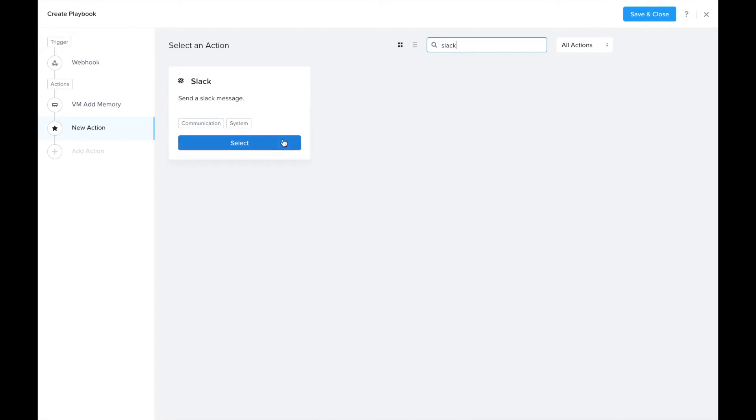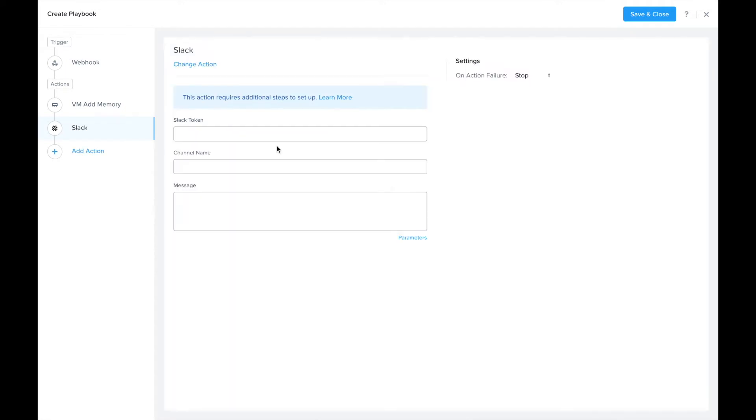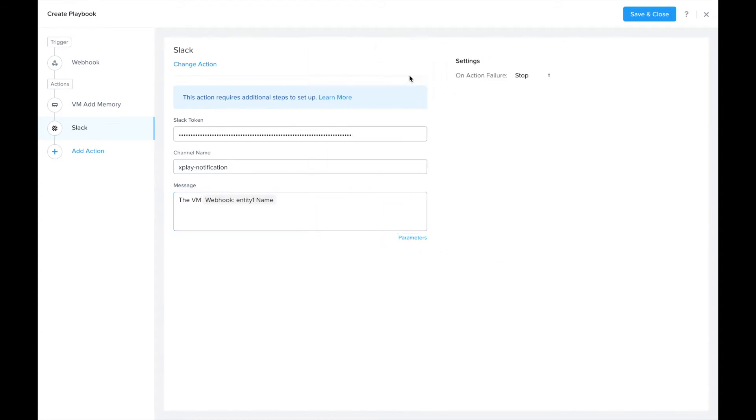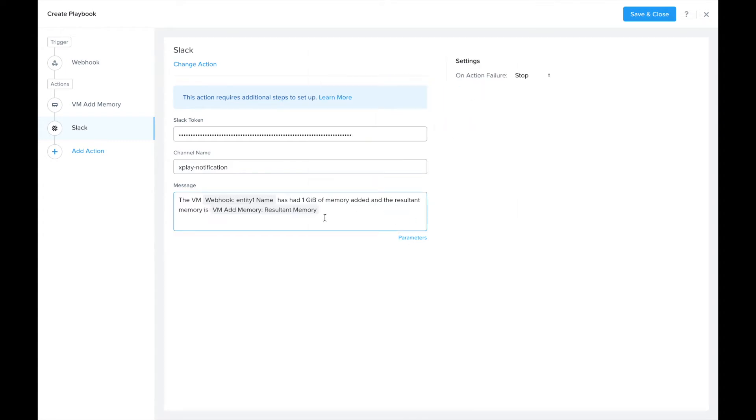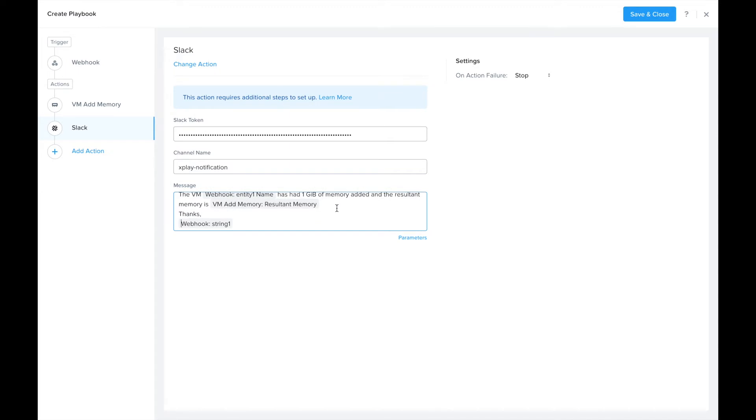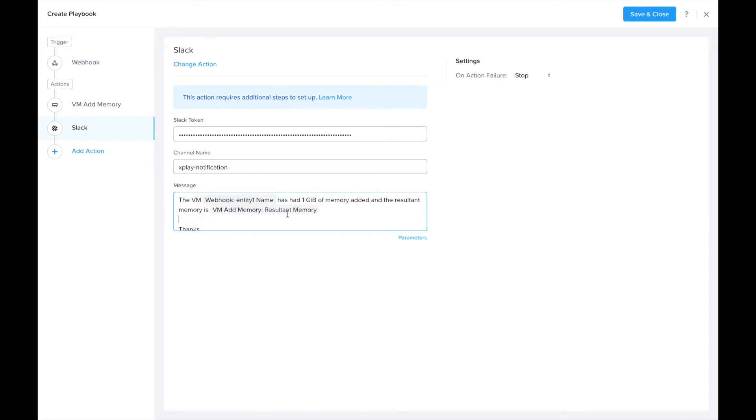After that I'll send out a slack notification. I'm filling in the message fields here. We can use the parameters option again to fill in the VM name and the resultant memory of the VM after getting the 1 GB added. We'll fill in one more value that we can pass into the webhook trigger and use that as the signature for the message. It's a really simple playbook.